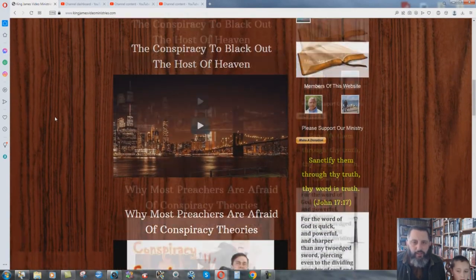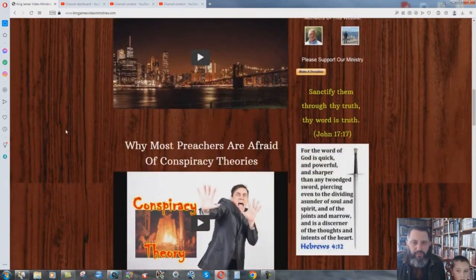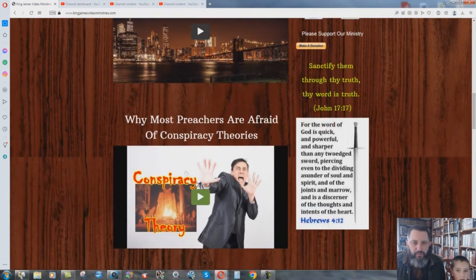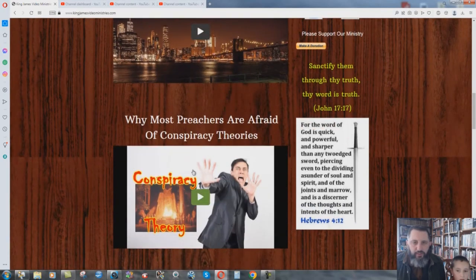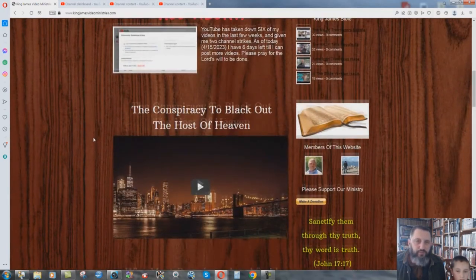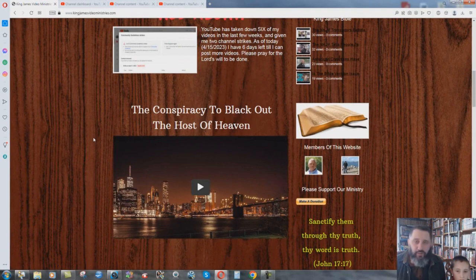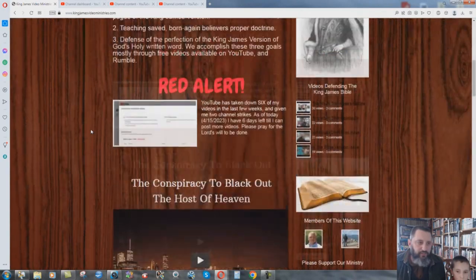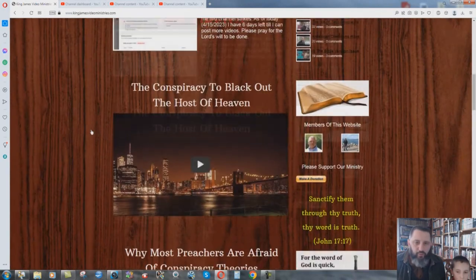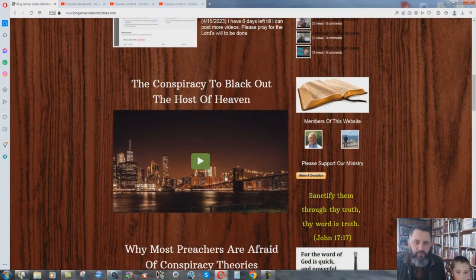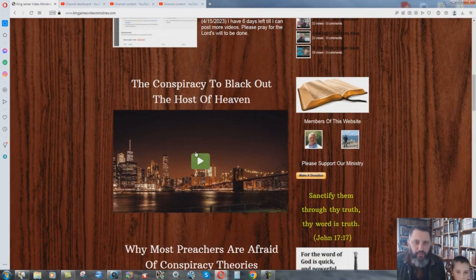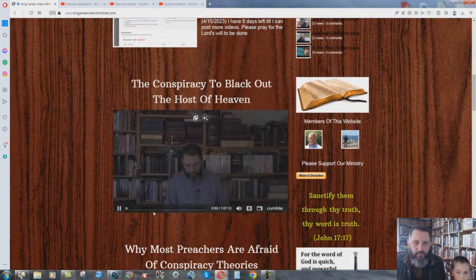And then here are my two latest videos, this one here and this one here. They're both Rumble videos where I can actually say what I want, but you can come to King James Video Ministries and watch them on my website or just go here and then go to the link to the actual Rumble channel. I'll show you how to do that.